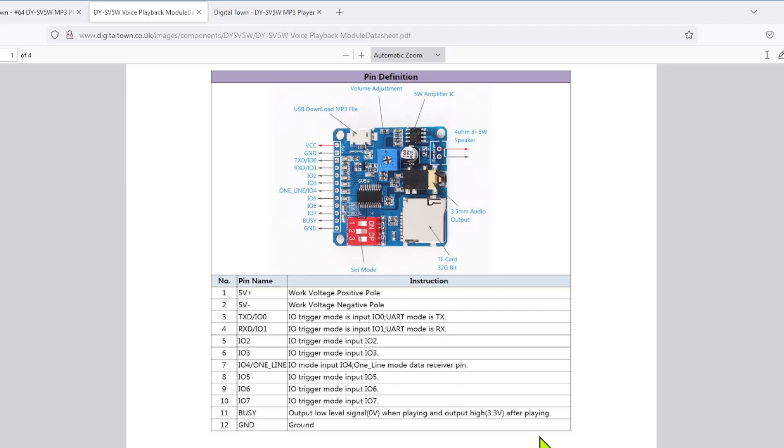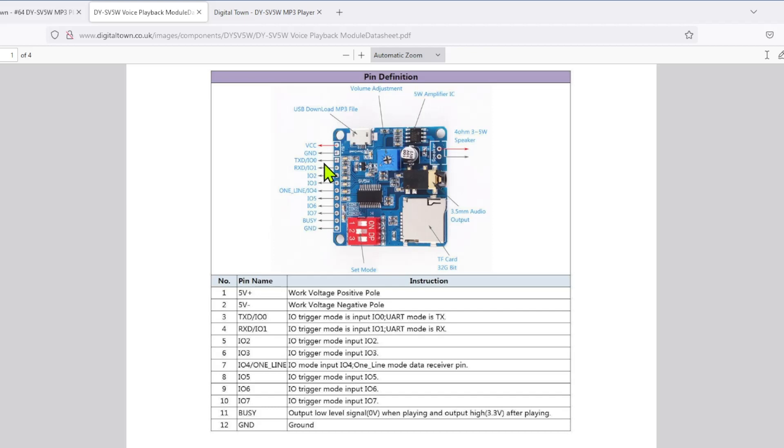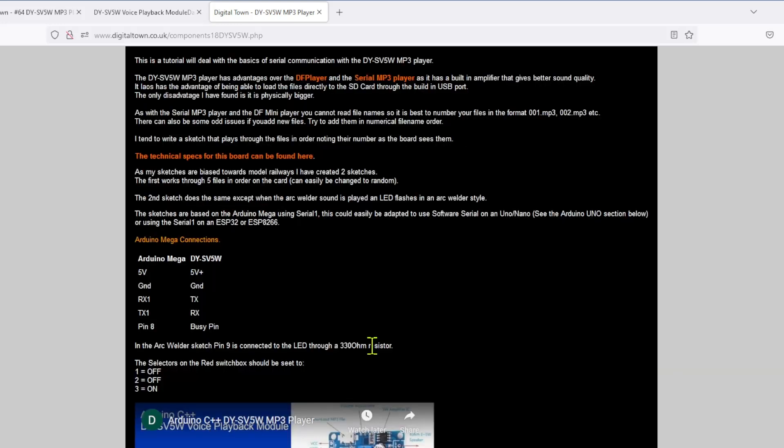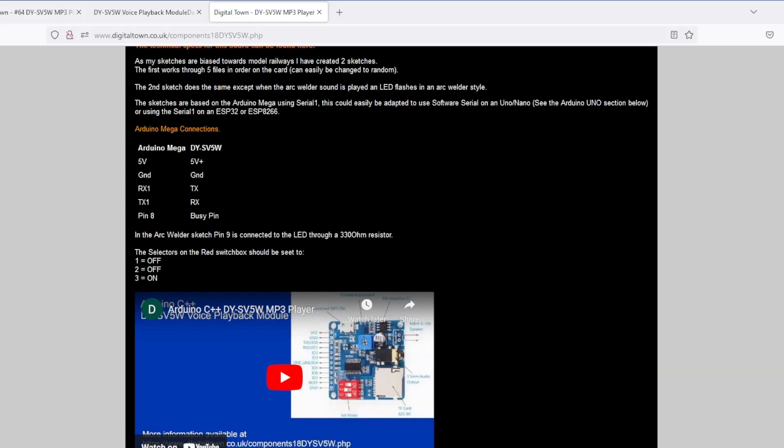Anyway, let's have a quick look at this board. So you can use digital pins to control this. All I'm using is the ground and the busy and obviously VCC and ground to power the thing and then the TX. I think there is a response on the RX for certain things, but I've found no need for them at all. And then obviously just stick a speaker and the TF card. The pin settings are back on the web page. So it's basically one is off, two is off and three is on. Right, let's get on with the code.